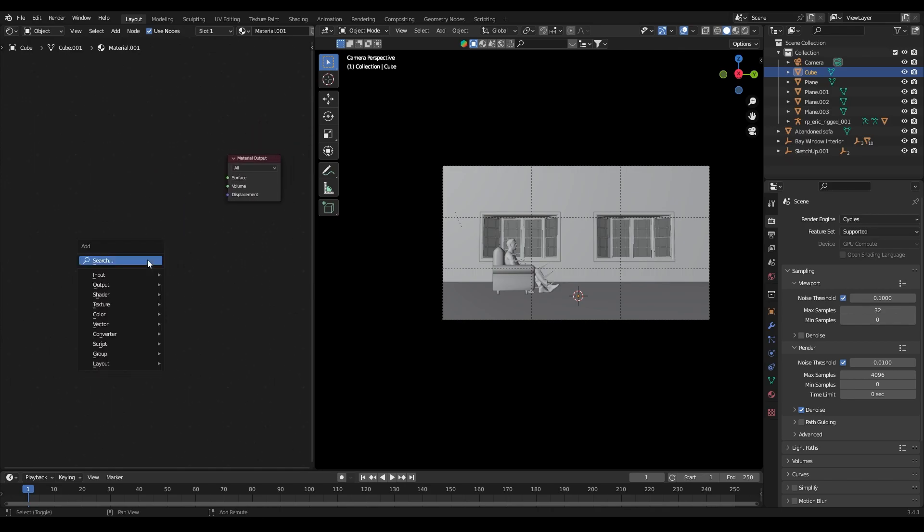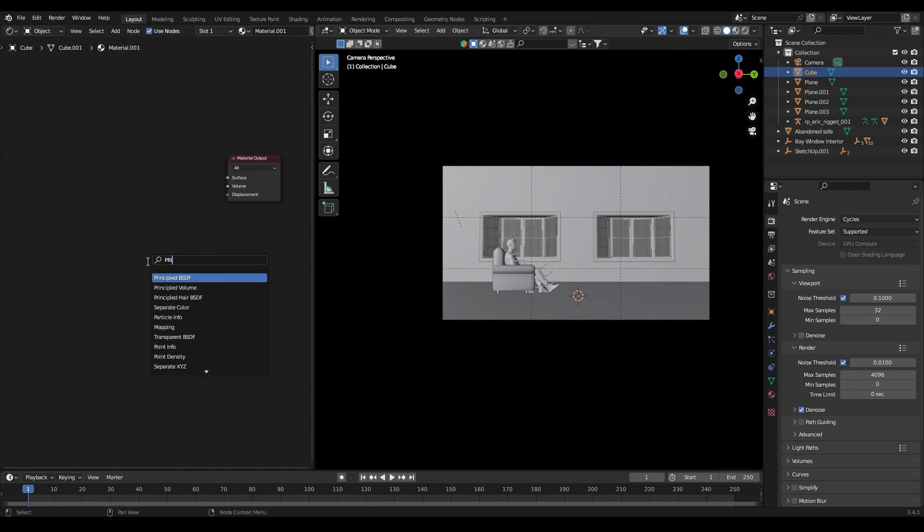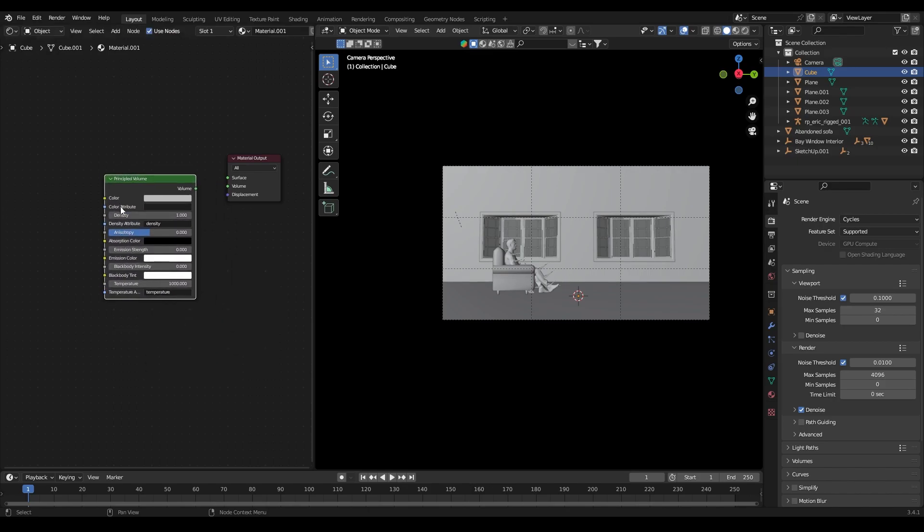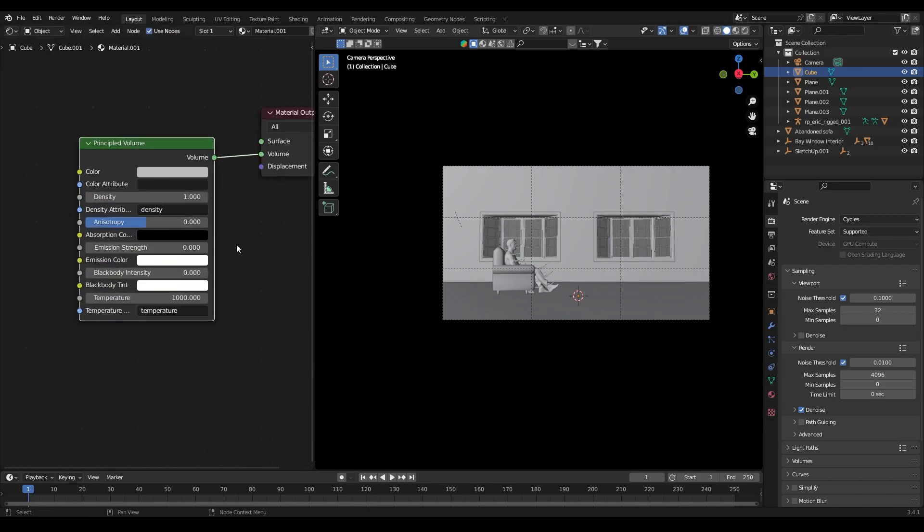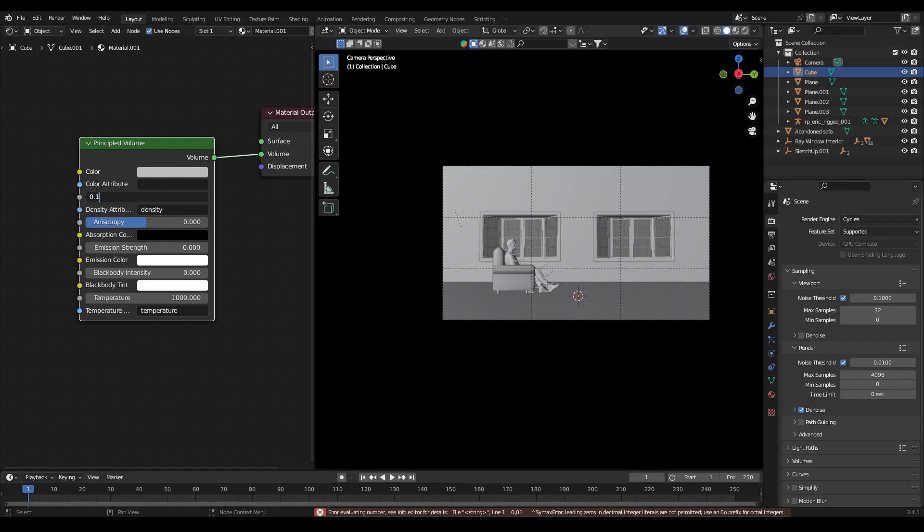Then in the shader editor, I added a new material, then edited the principal BSDF and added a principal volume node. In that I have set the density to 0.01 and anisotropy to 0.7.